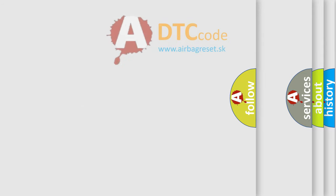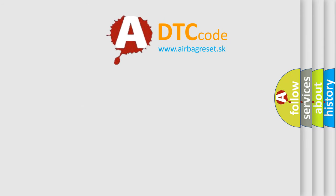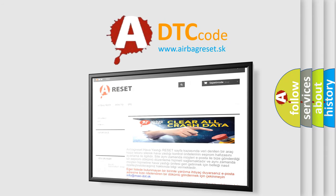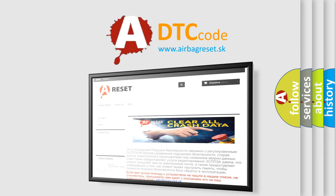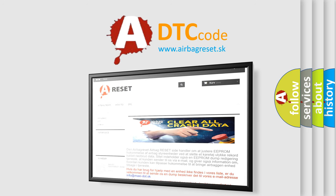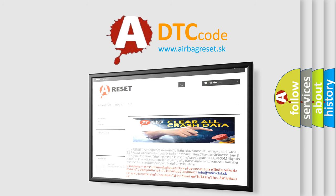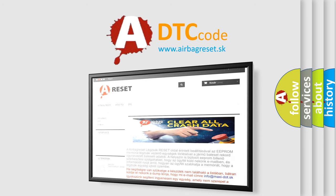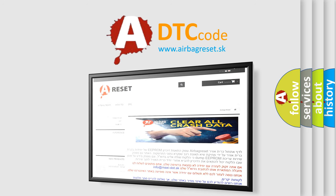The airbag reset website aims to provide information in 52 languages. Thank you for your attention and stay tuned for the next video.